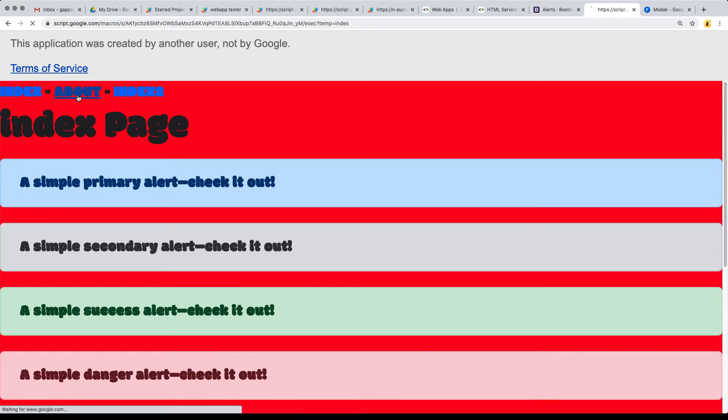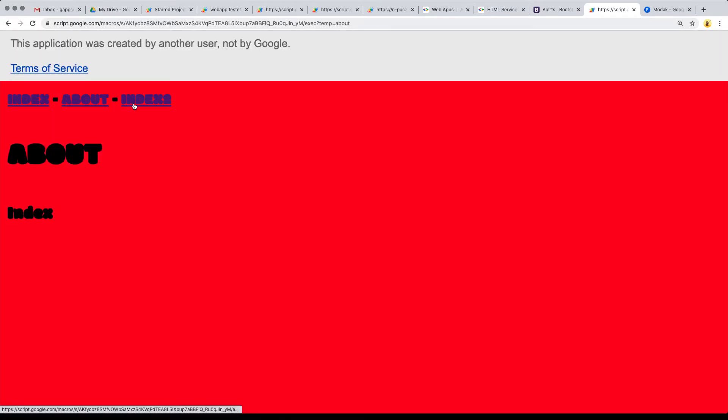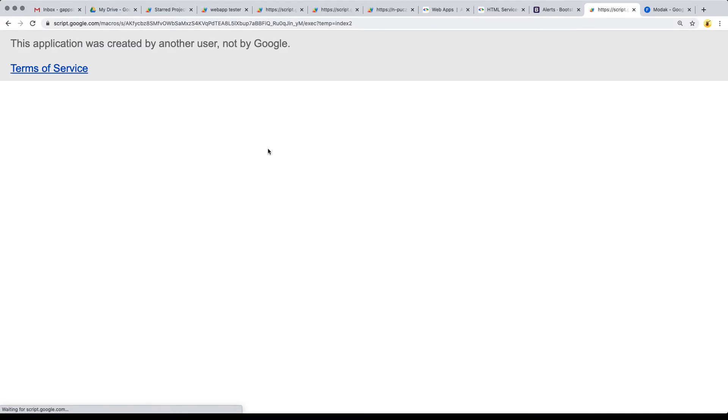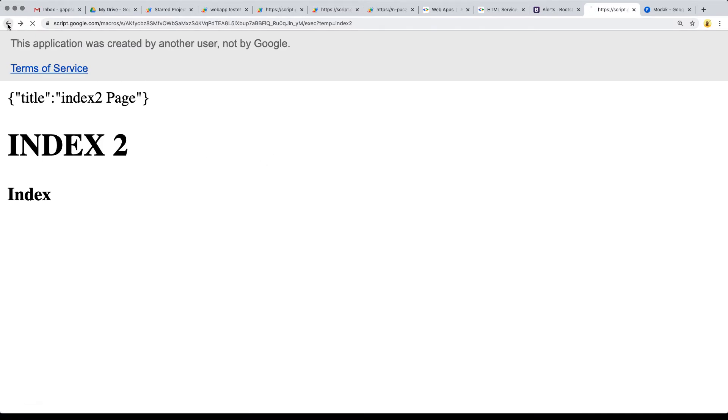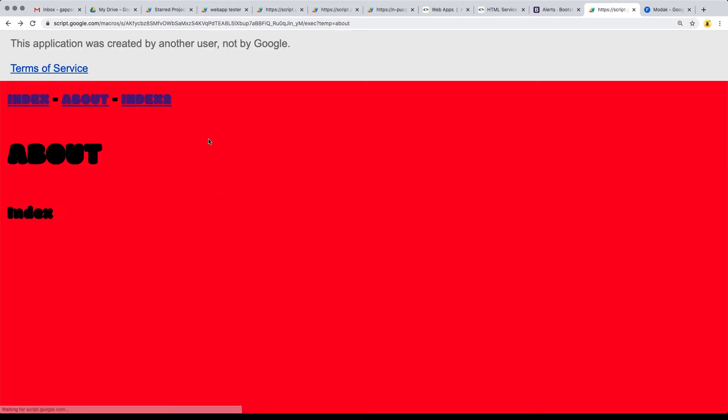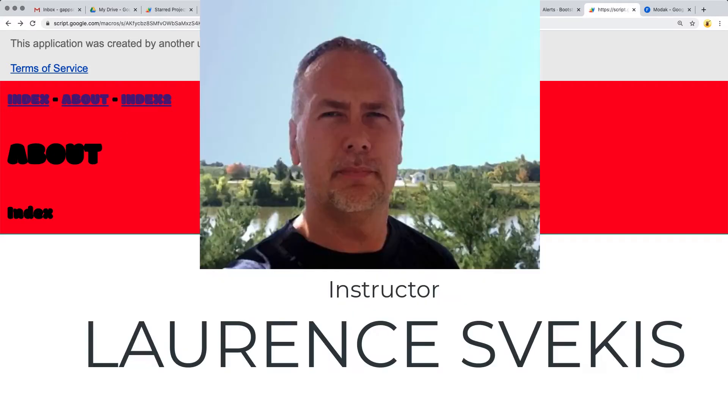about, and index 2. We've created a number of pages and we can navigate between them. The pages also have the ability to share style sheets and JavaScript code across them.